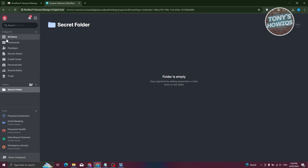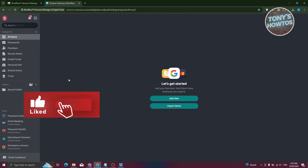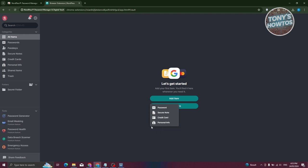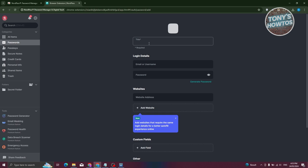To add items, go to All Items and click Add Item. You have the option to add a Password, a Secure Note (for things like Wi-Fi passwords or sensitive data), a Passkey, a Credit Card, or Personal Info. Let's go ahead and choose Password.